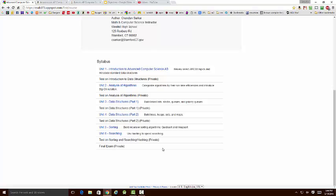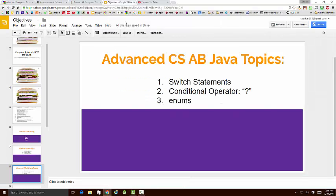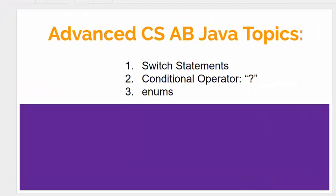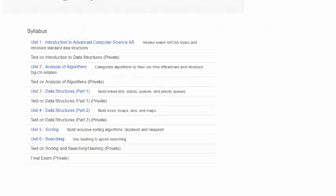Now, the one small deviation that we're going to have from the official College Board curriculum for this course is that in Unit 1, I want to add a section on some advanced Java topics that were not covered in Computer Science A. Specifically, I want the student to understand how switch statements, the conditional operator, and enums work in Java. These were not covered because they were not part of the AP Computer Science A subset. But I feel that as a Java programmer, every Java programmer should understand these three important features of the Java language.